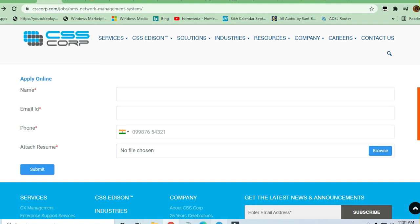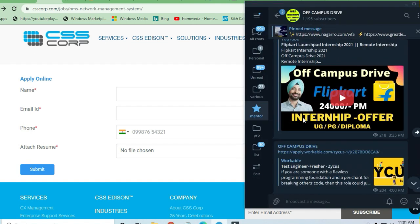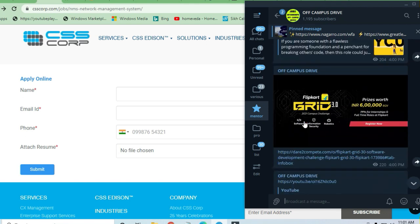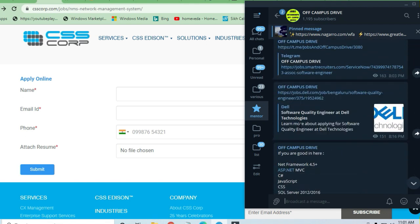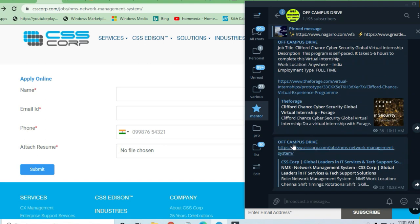You have to join the off-campus drive telegram channel so you can get every latest opportunity with one click. There are a lot of opportunities available. You can apply here. Thank you.